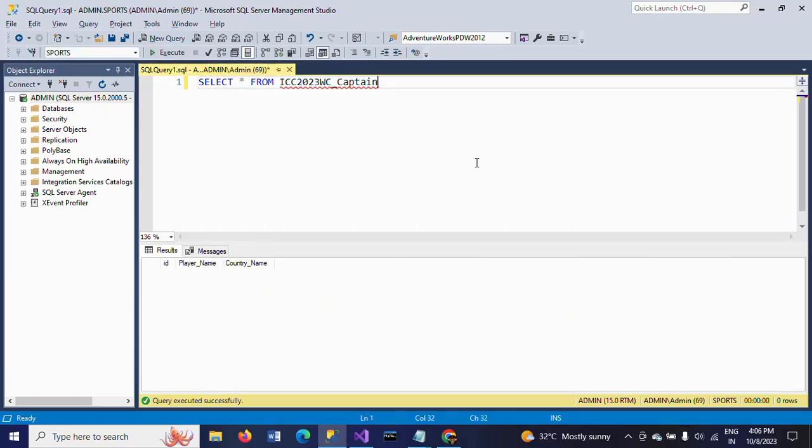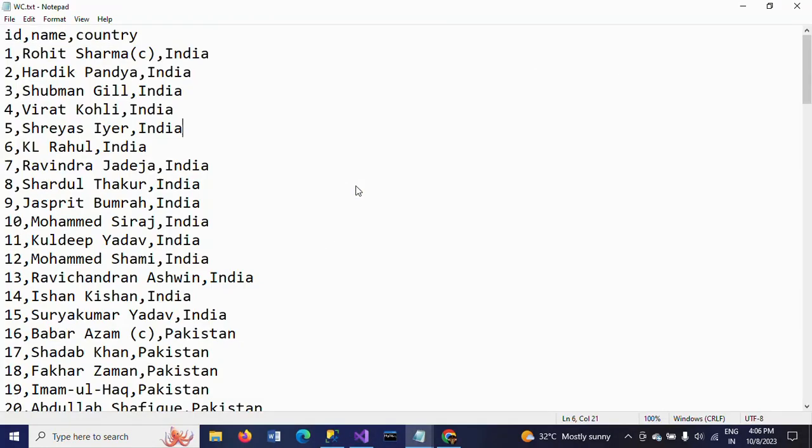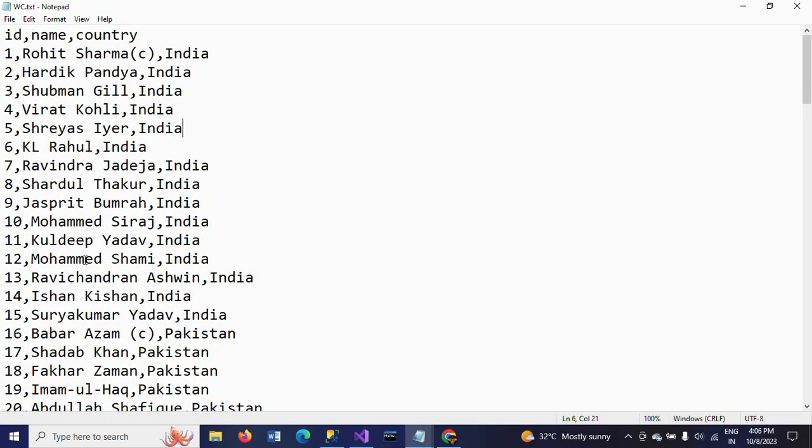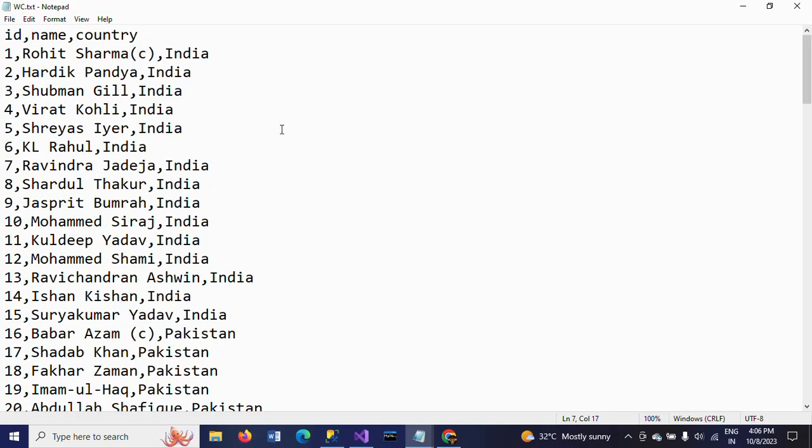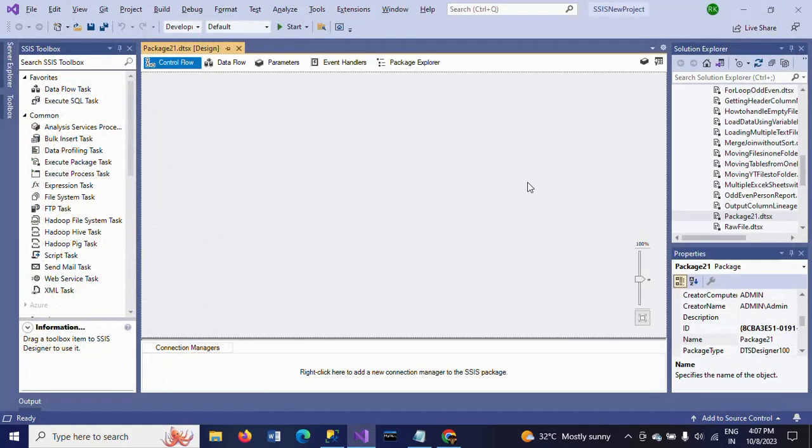Right now we don't have any data. After creating the package, I want to load only seven records from these 105 records. The logic to get the captains' names is: after the name of the player, it mentions if he is the captain within parentheses. Based on this logic, I want to extract the captain names for seven countries and load them into the database table.